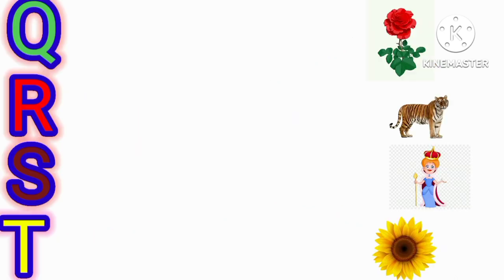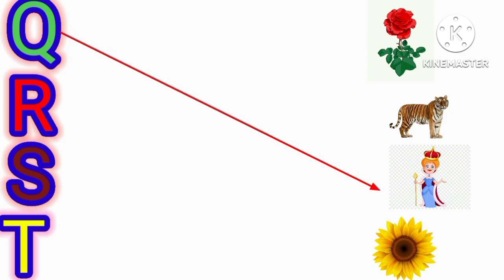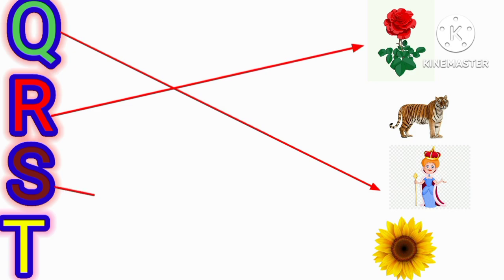Q for queen, R for rose, S for sunflower.